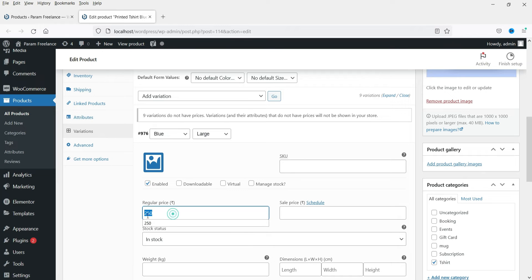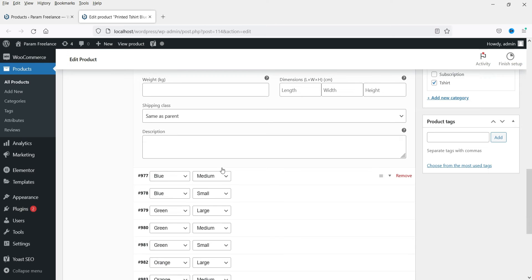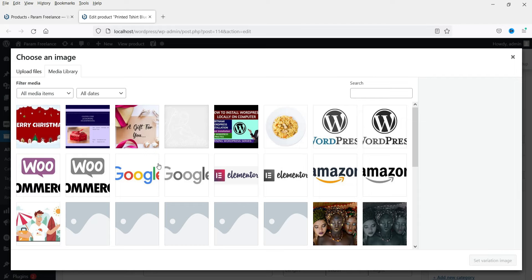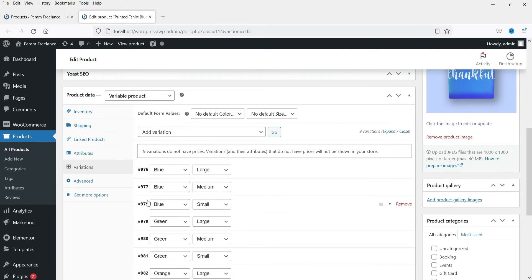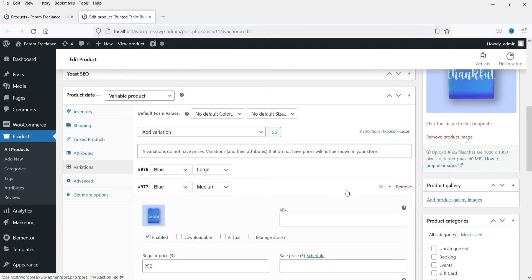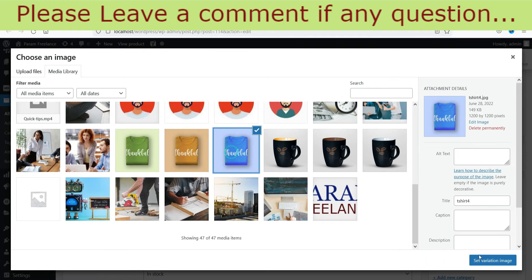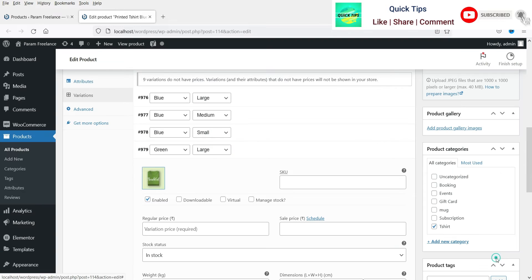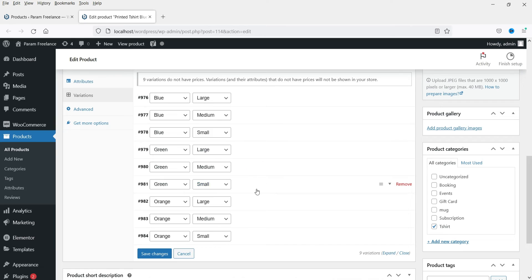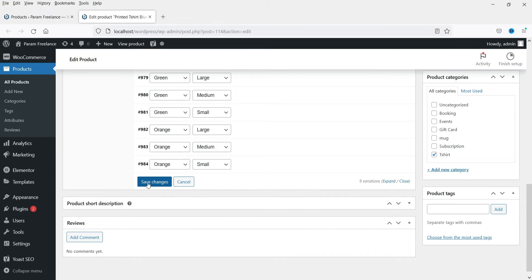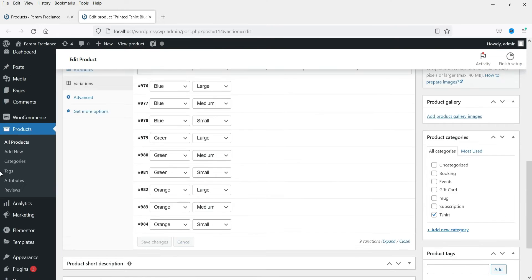These are the nine different variations. You will need to assign a price for each variation. According to the size and color, you can change the price of each product. If you want to add an image, you can also do that. I'm going to keep the same price for all products and assign the appropriate color images. Click Save Changes and then Update.